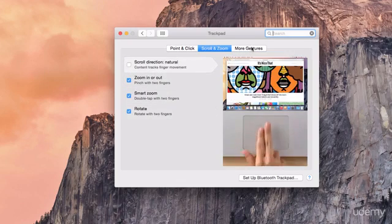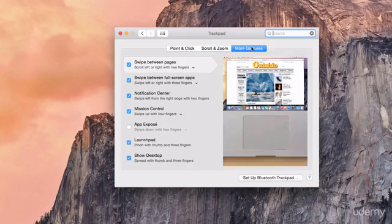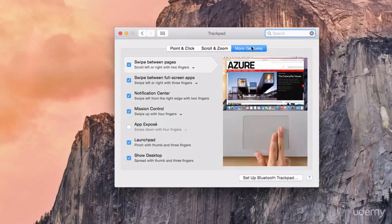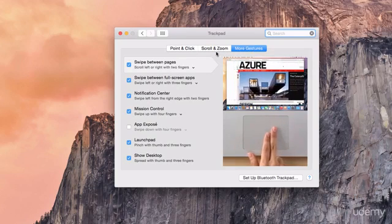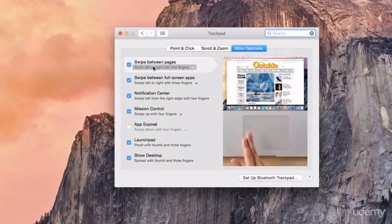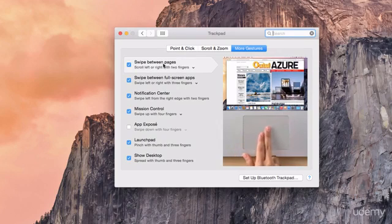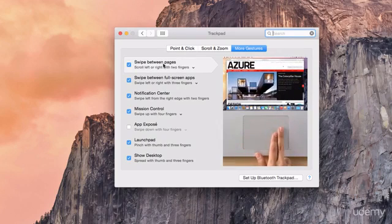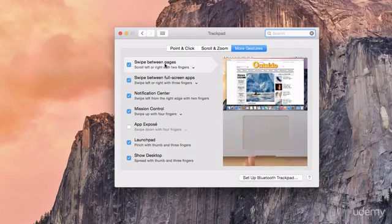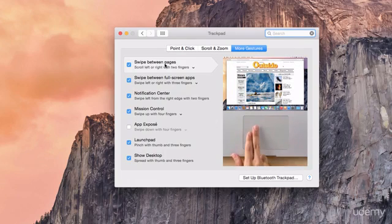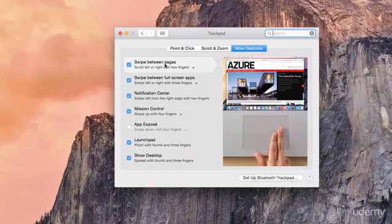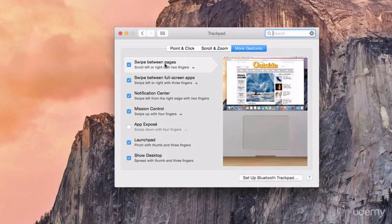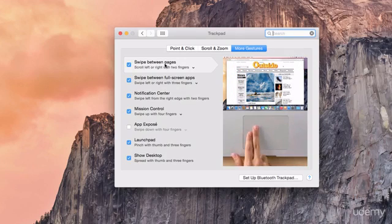Finally, if we go to the More Gestures tab, you can see there are many other gestures you can learn. The top one is a particularly useful one and that gives you the ability to swipe left and right with two fingers on a web page and this basically acts as the forward and back buttons on your web page.